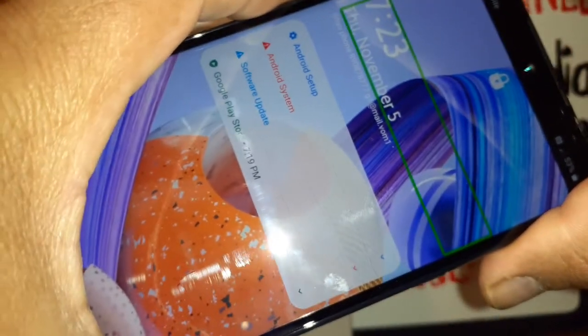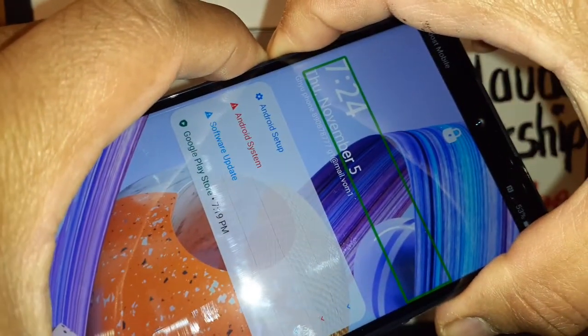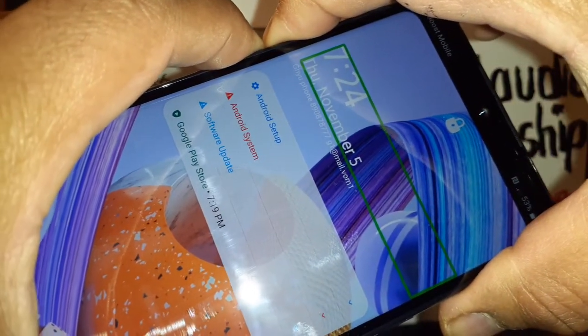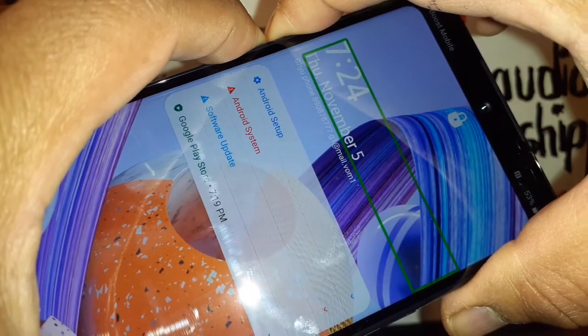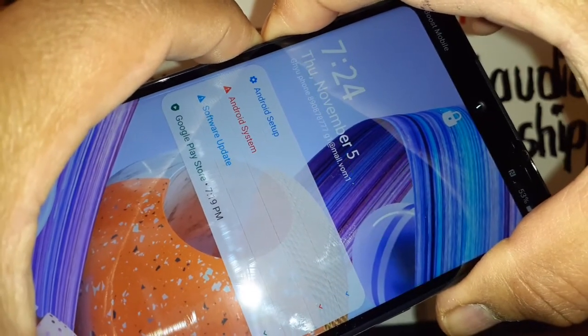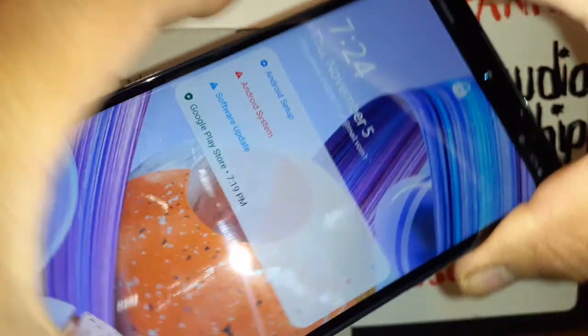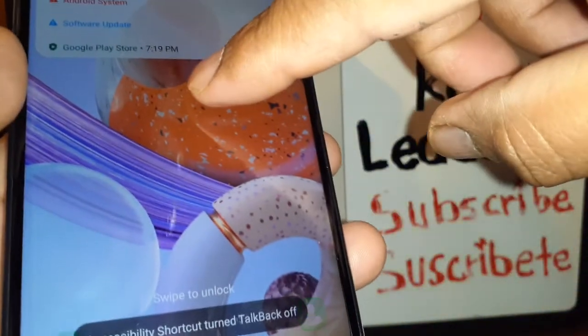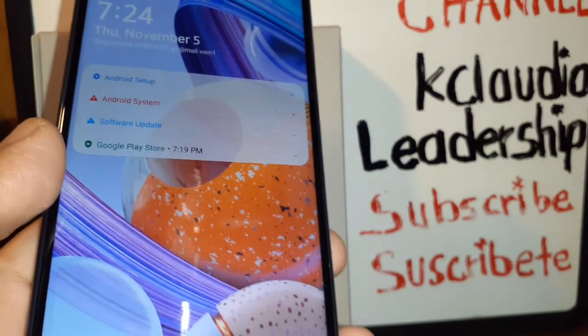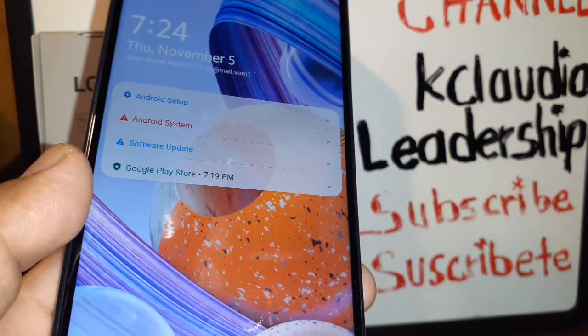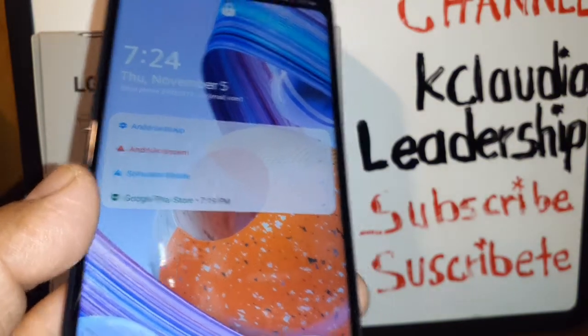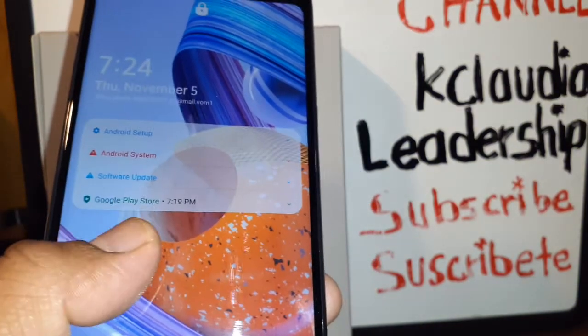With the screen on, you're going to press the volume up and down keys at the same time for three seconds. Now TalkBack has been disabled on your phone.